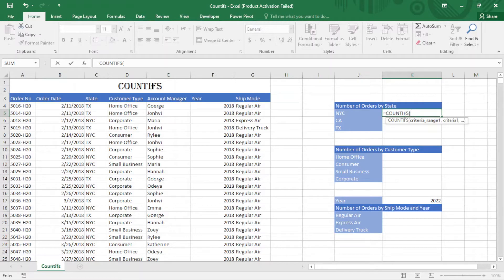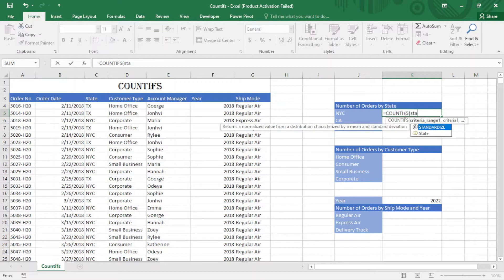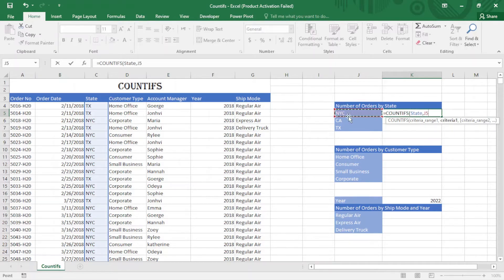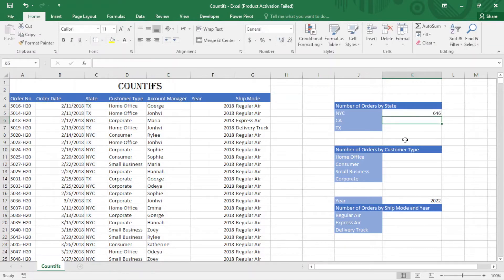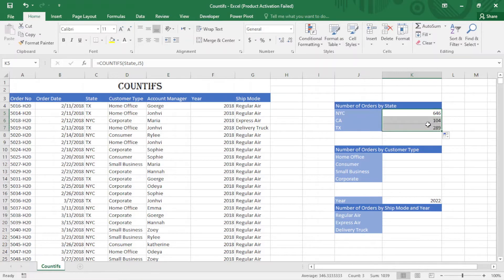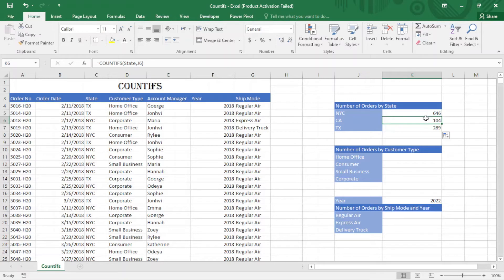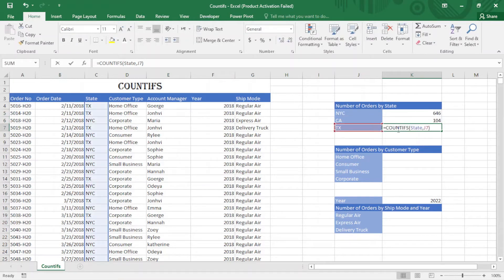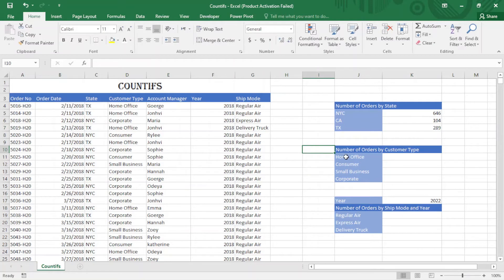I use name ranges, pretty easy. Comma, after that the state, I select New York City, close the bracket and enter. You can see it is the number of orders in New York City. I just simply drag this down. One of the benefits of name ranges is that it's absolute, it doesn't move.